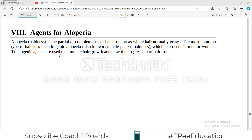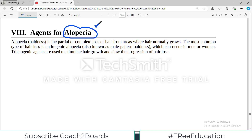Hello everyone and welcome back to my playlist of pharmacology. Today we are going to do drugs which are used for alopecia. We discuss skin superficial drugs. Alopecia is a very common problem, more prominent in males but it also affects females. In simple terms, in layman's language, we use common terminology — that is baldness.